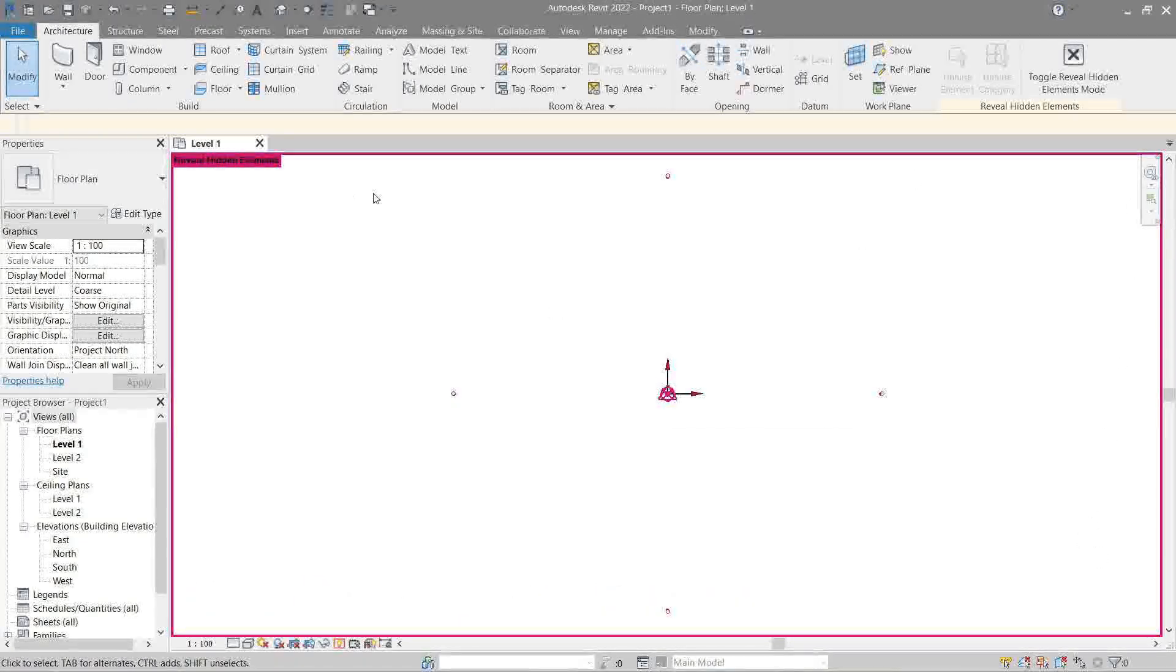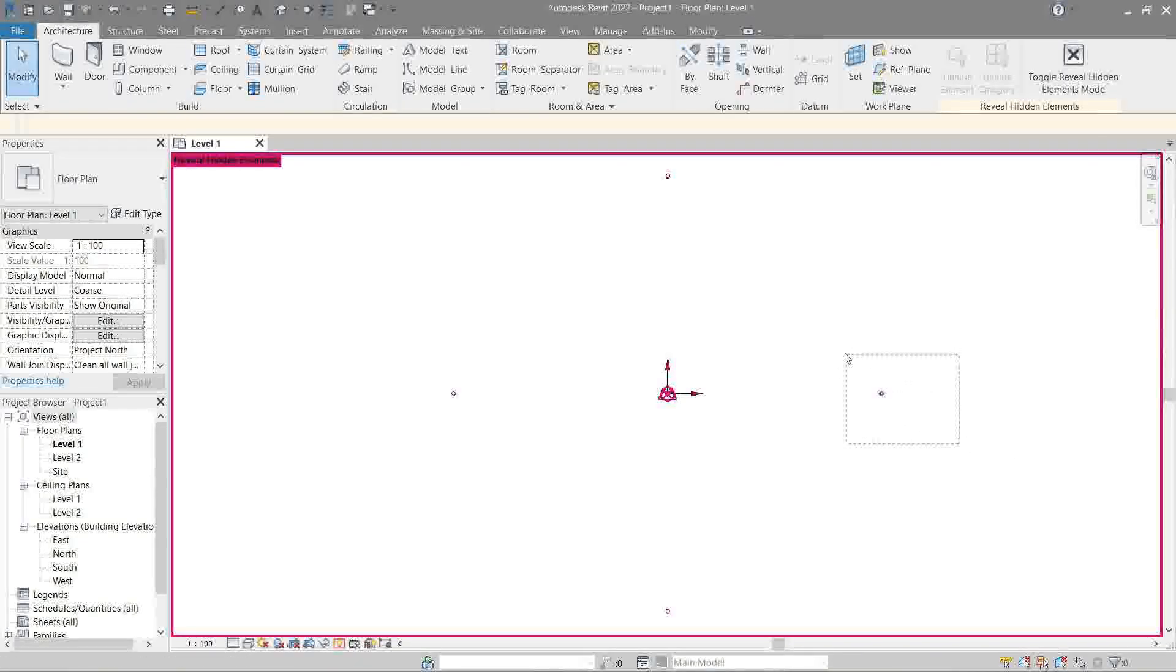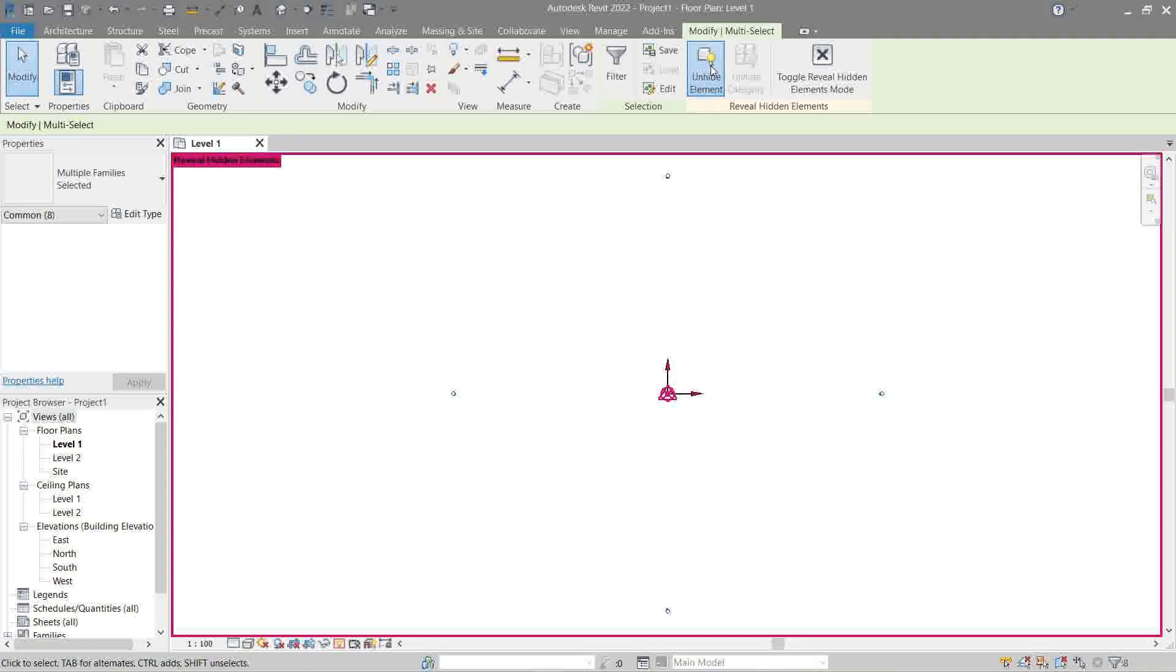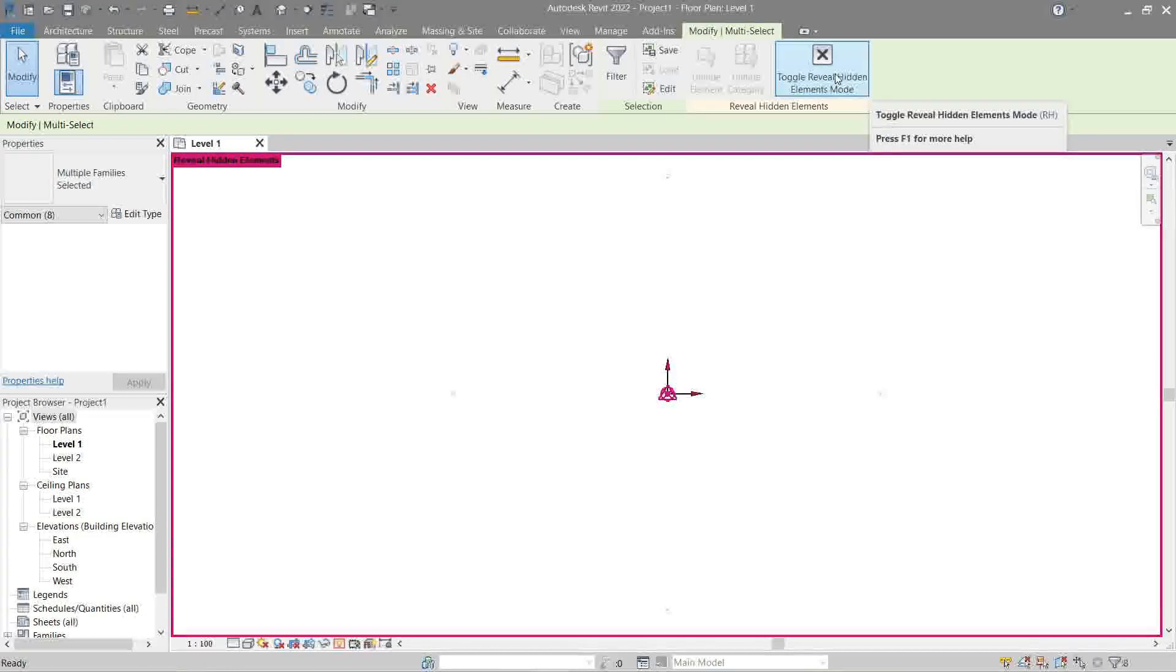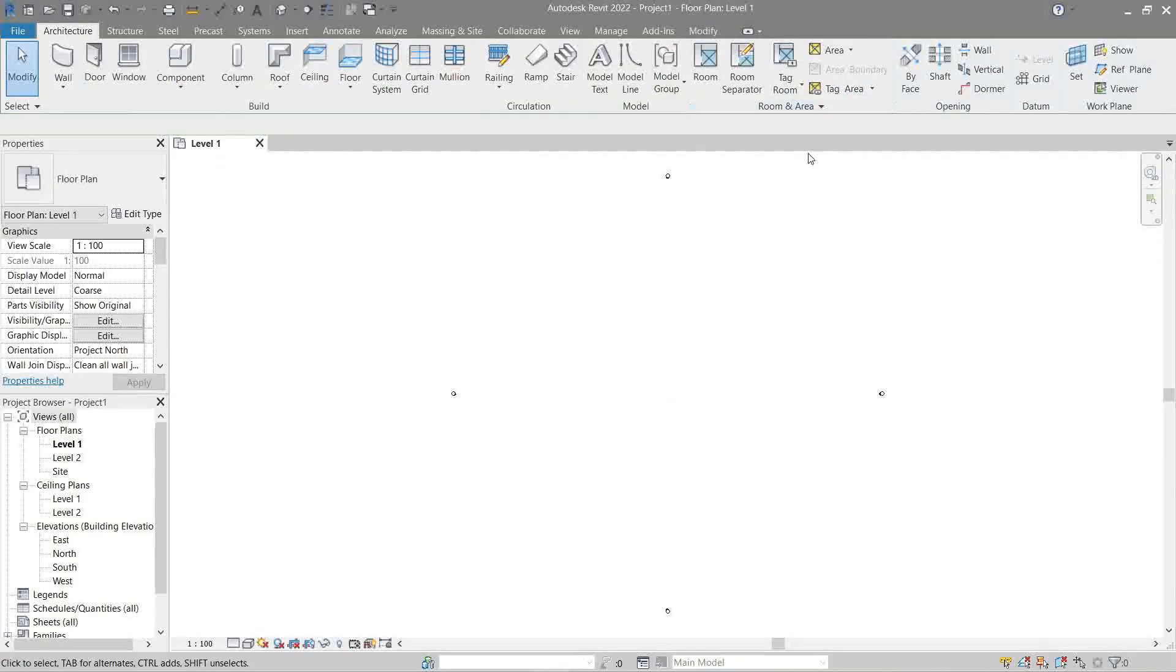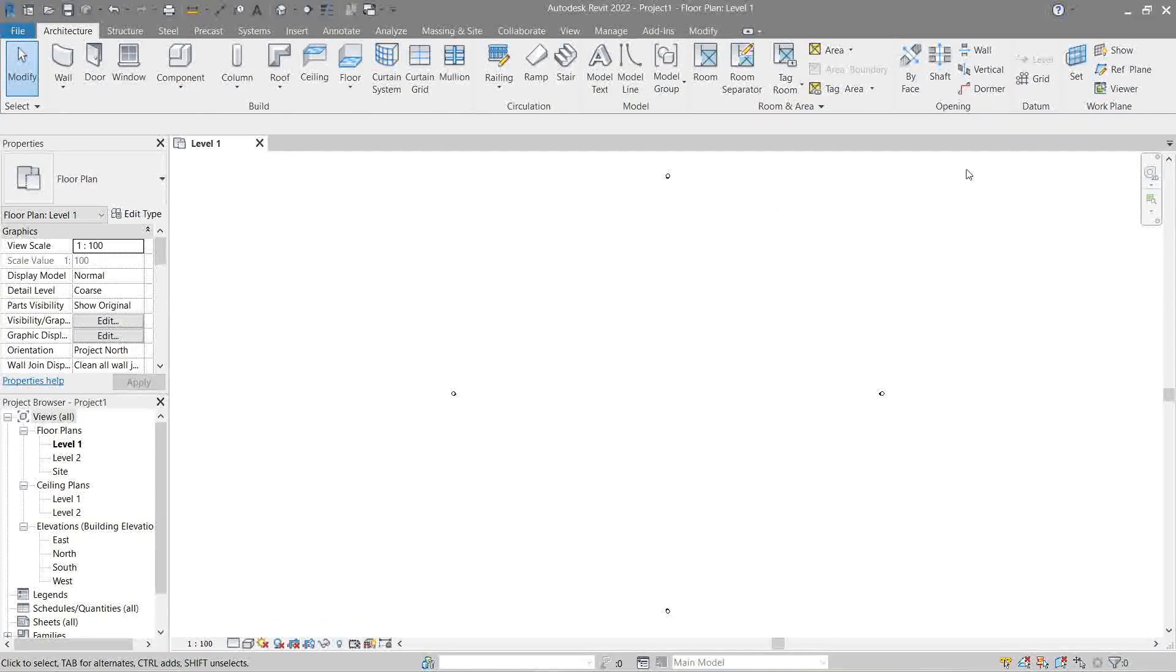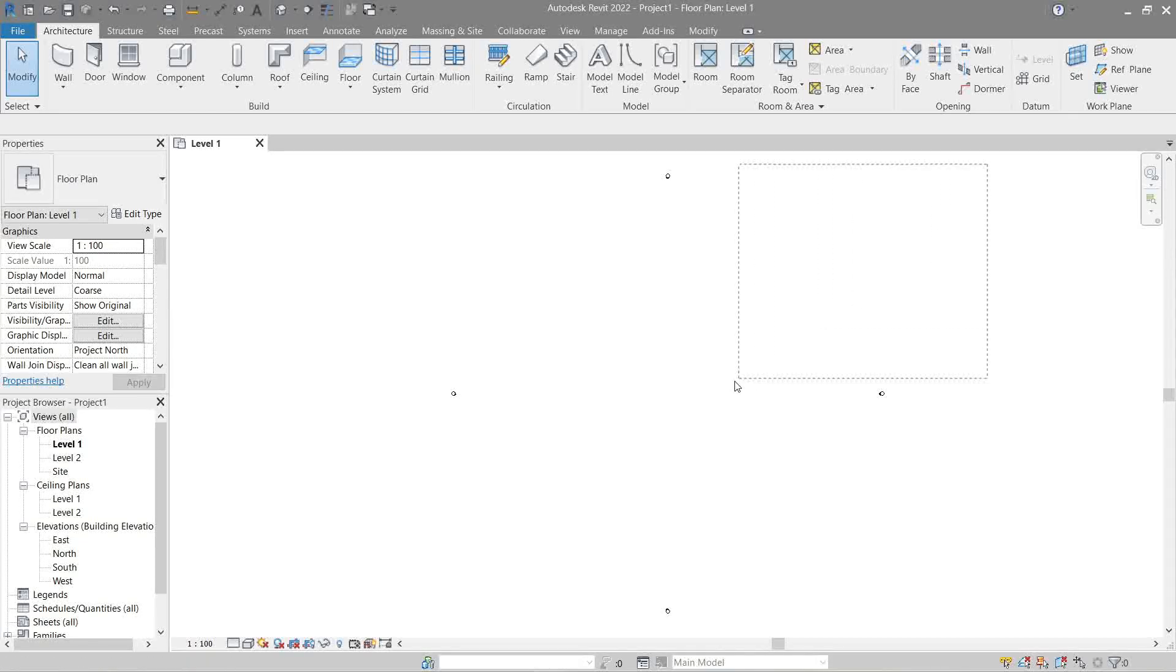Now we're going to reselect our elevation objects, we're going to unhide them, and we're going to toggle off the reveal hidden elements mode. Now as you see, they're back in their original state. But like I said, we really need to hide them to avoid any problems of deleting them by mistake.